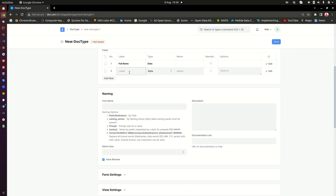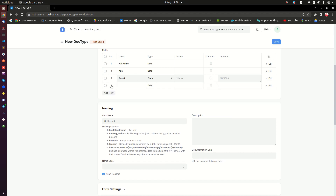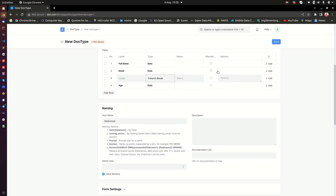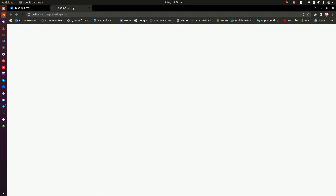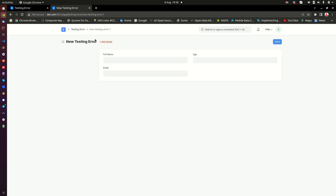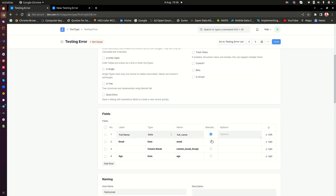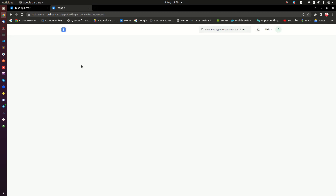The DocType will have three fields: full name, age, and email address. We'll use the email as the naming series. I'll add a column break as well. The doc type is created — now I notice the fields are not mandatory, so I need to make them mandatory so we can deliberately introduce errors when trying to save, and see how we capture them in ERPNext.